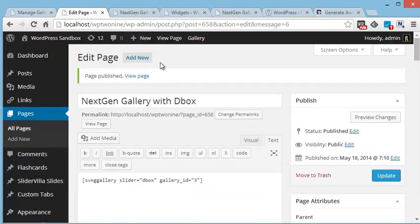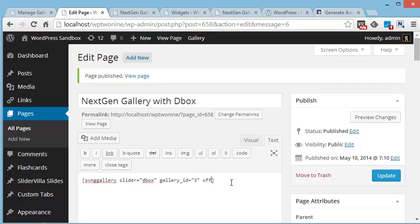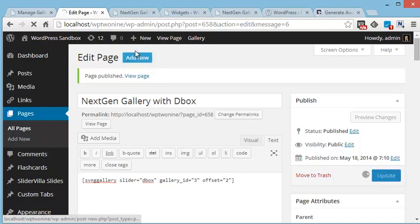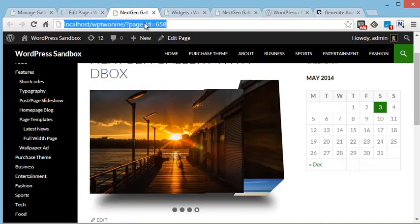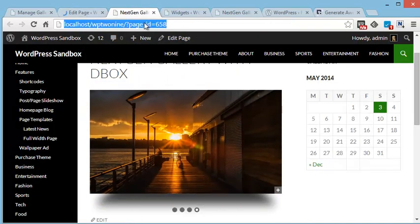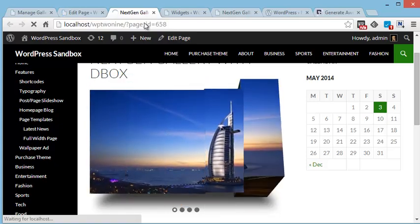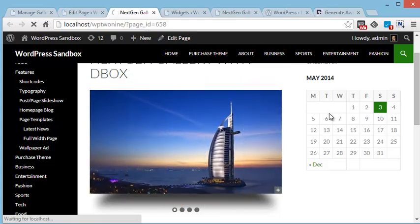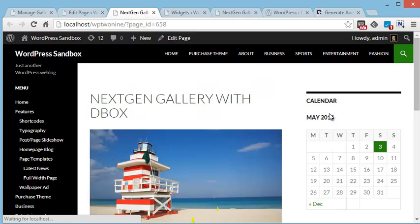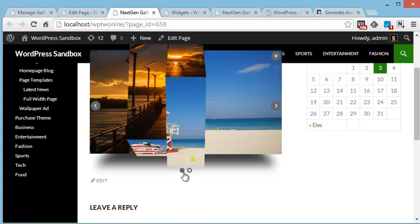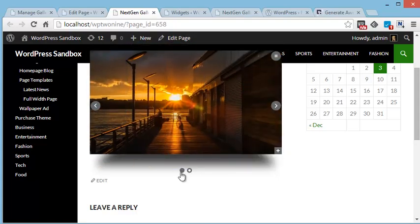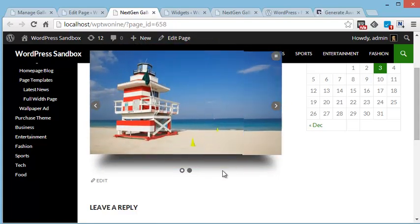For advanced users, there are more shortcode parameters available for NextGenGallery addon. For example, if you want to omit first 3 or 4 images, you can use offset parameter. So for example, I am using offset is equal to 2, so I am actually omitting first 2 images from that gallery. So just 2 images are appearing over here and the first 2 images are omitted because of the offset parameter.